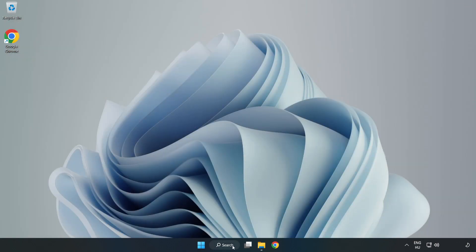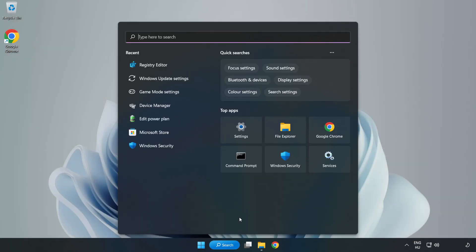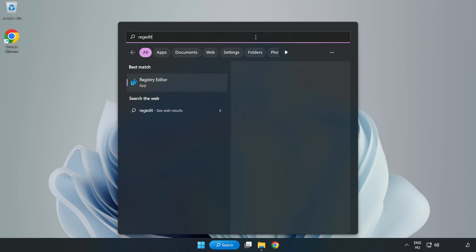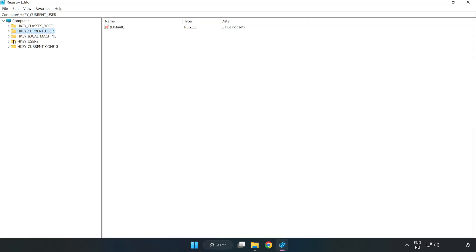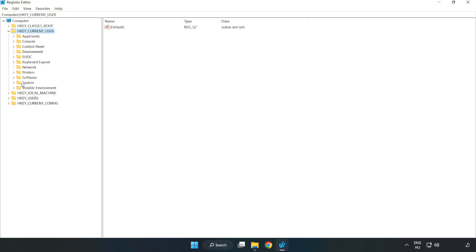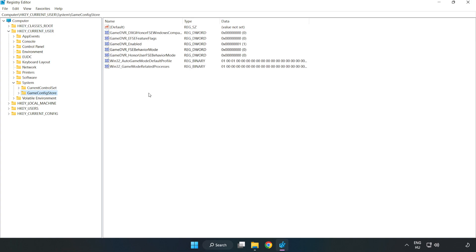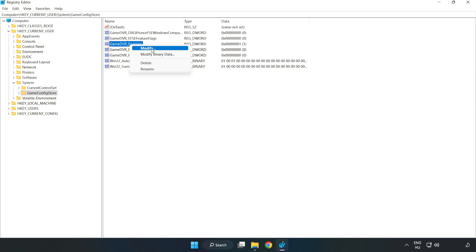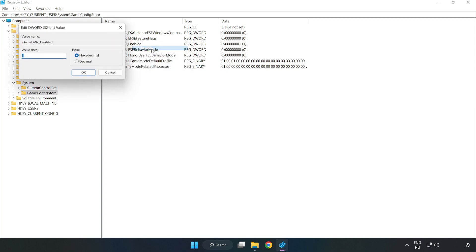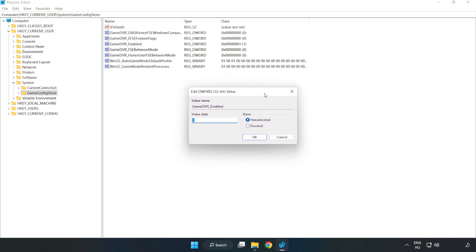Click the search bar and type Regedit. Click Registry Editor. HKEY_CURRENT_USER, System, Game Config Store. Right click Game DVR Enabled and click Modify. Type 0, click OK.